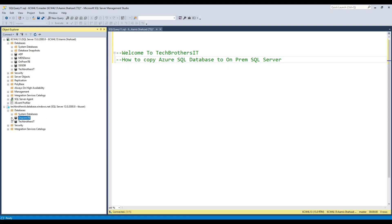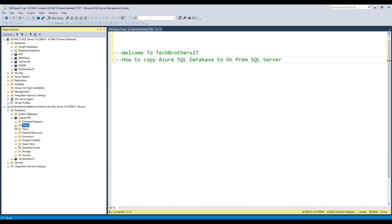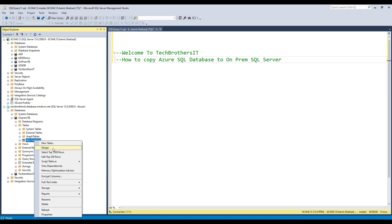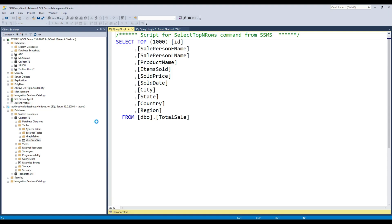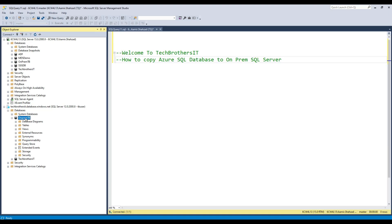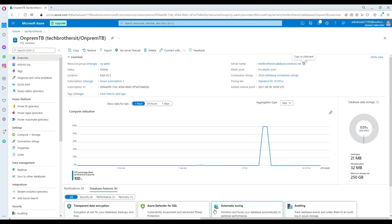Here I have on-prem TB and this has only one table. I'm going to go to tables and take a look - Total Sale is the only table, with very few records. I would like to bring this on-prem TB database to our on-premises SQL server. So let's go back to our portal. What we can do is export: first we export the database to storage, then download the .bacpac file, and then finally restore it on our on-premises SQL server.